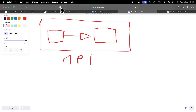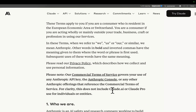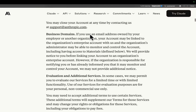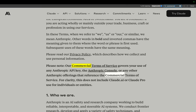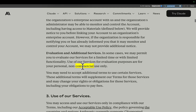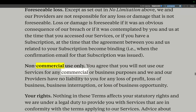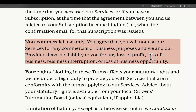I'll show you why in this video looking at the terms of service. The consumer terms of service, as it says here, does not cover commercial use. Use of our services is for evaluation purposes or personal non-commercial use only. You agree that you will not use our services for any commercial or business purposes, and we and our providers have no liability to you for any loss of profit, loss of business, business interruption, or loss of business opportunity.